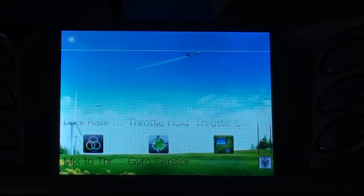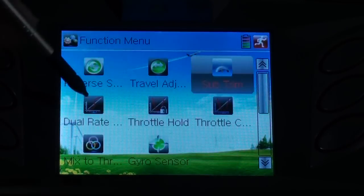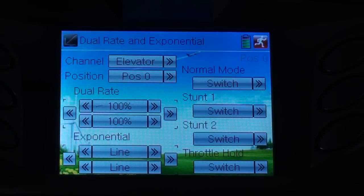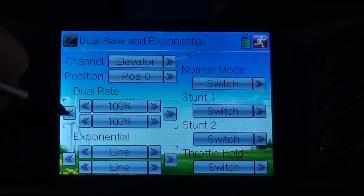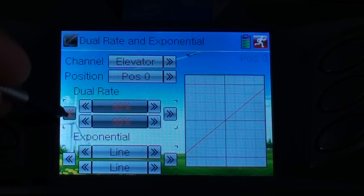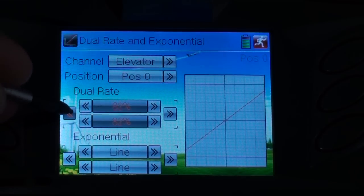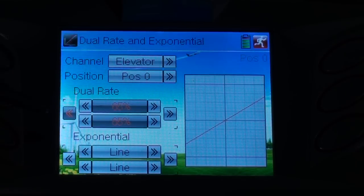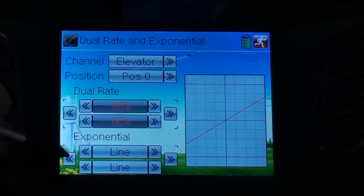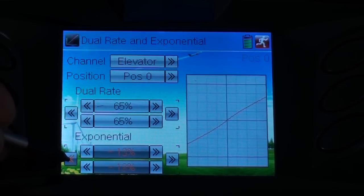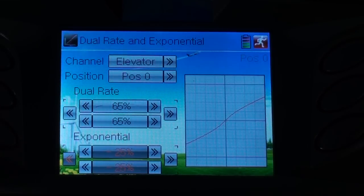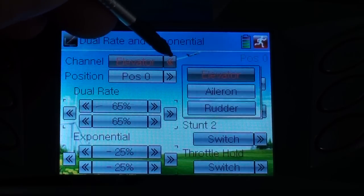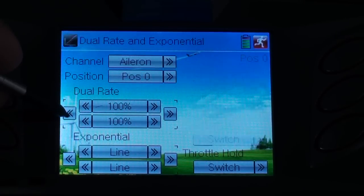Then we have subtrims — I did not use any. We have dual rates — I did not use any, but I need to use them. So what I would do is put the elevator to 65% and I will put the expo to minus 25. This will make it really, really docile on the elevator. Similarly, I will go to aileron and do the same.